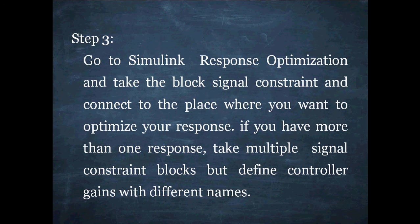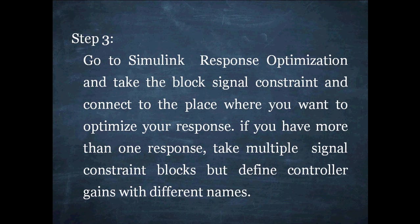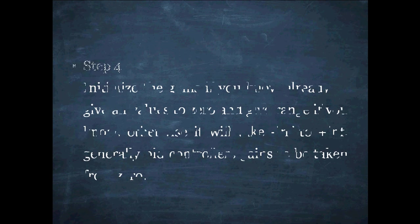And step 3, go to Simulink response optimization, take signal constraint block and connect the place where you want to optimize your response. If you have more than one response, take multiple signal constraint blocks, but define controller gains with the different names.